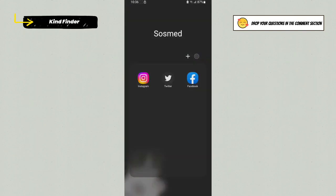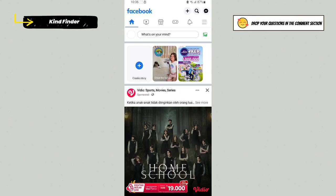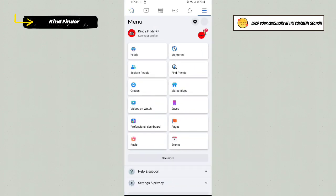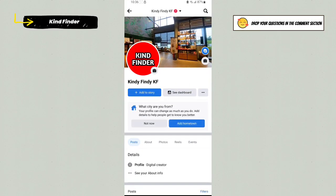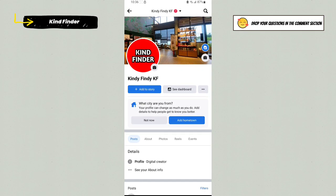First of all, go to your Facebook account, open your Facebook, and then go to your profile. Here, tap on these three lines and then tap on See Your Profile. From here, you'll see that there are three dots on the top right.